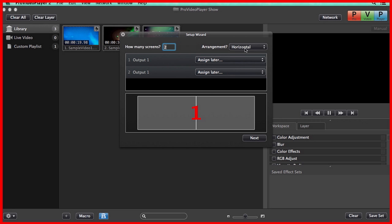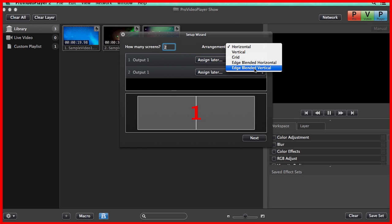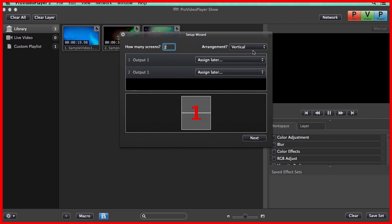Now we can go in and set our arrangement. We have Horizontal, Vertical, Grid, Edge Blended Horizontal, or Edge Blended Vertical. For now, we're just going to say maybe Vertical is how our layout of our screens are going to be.